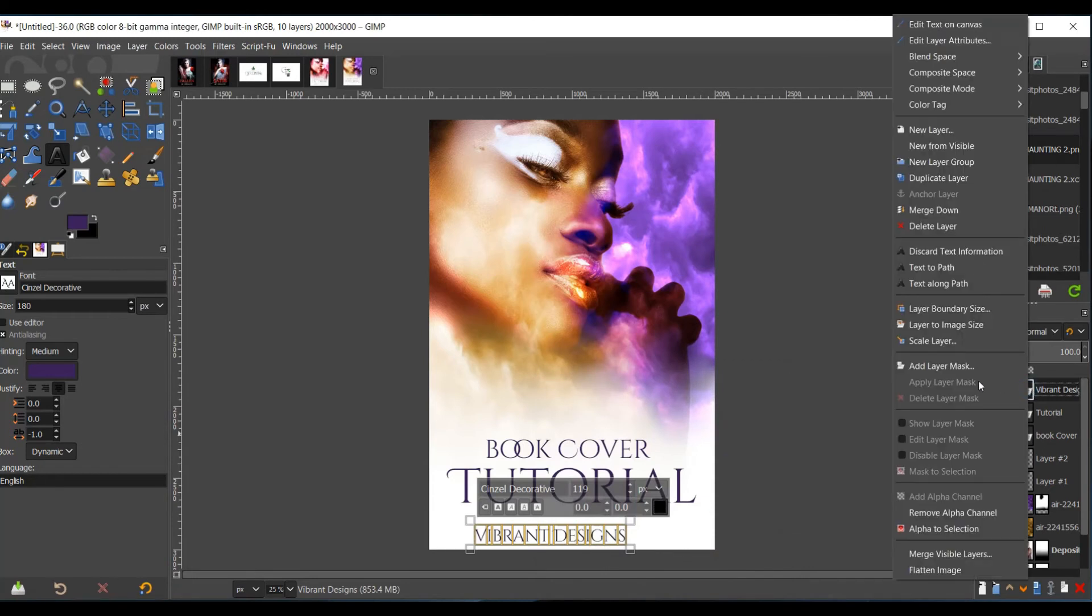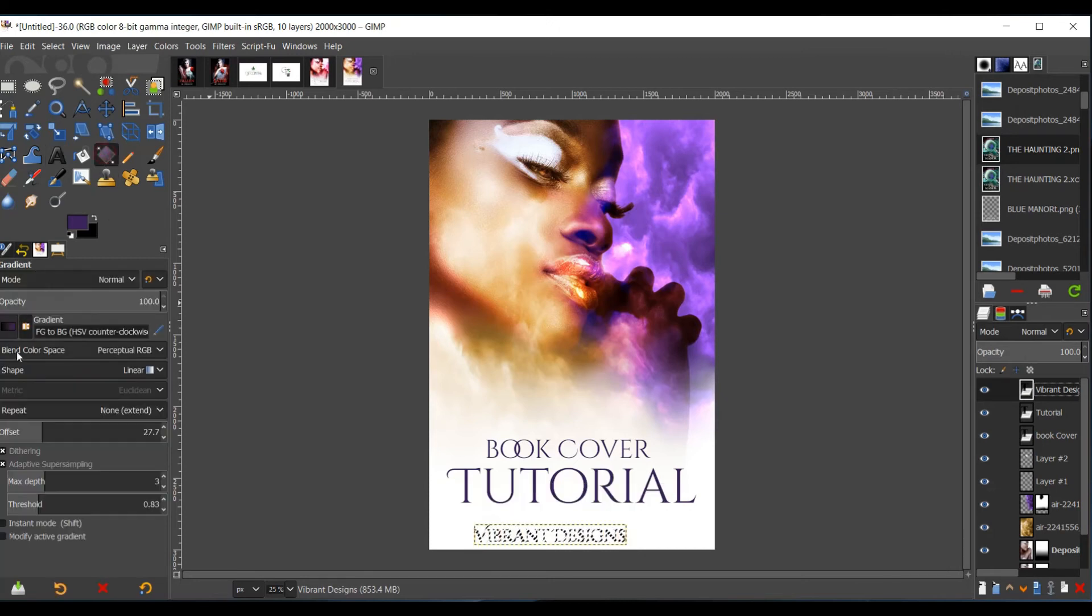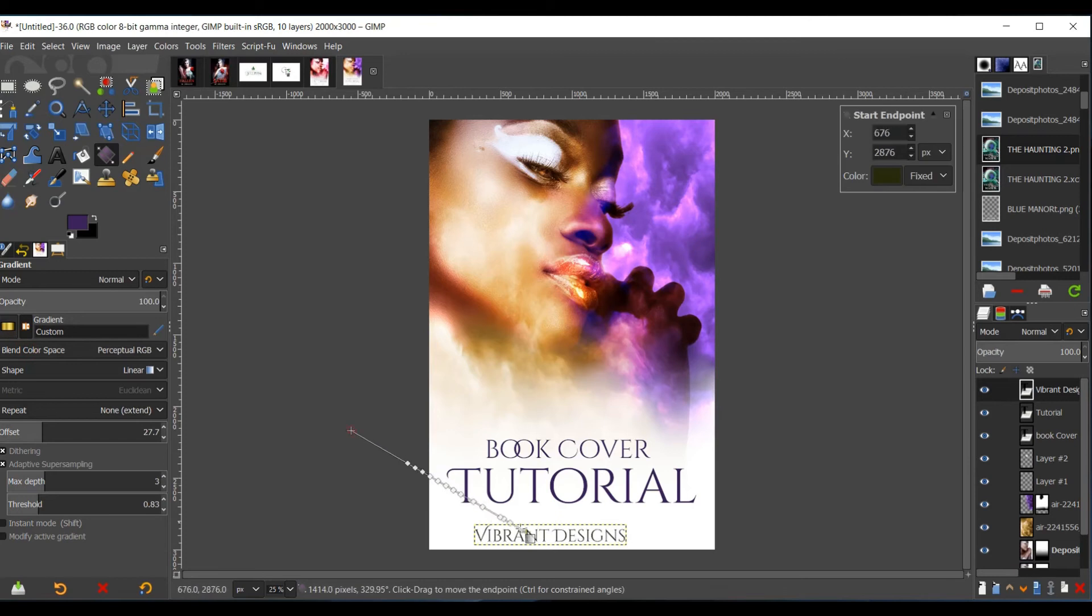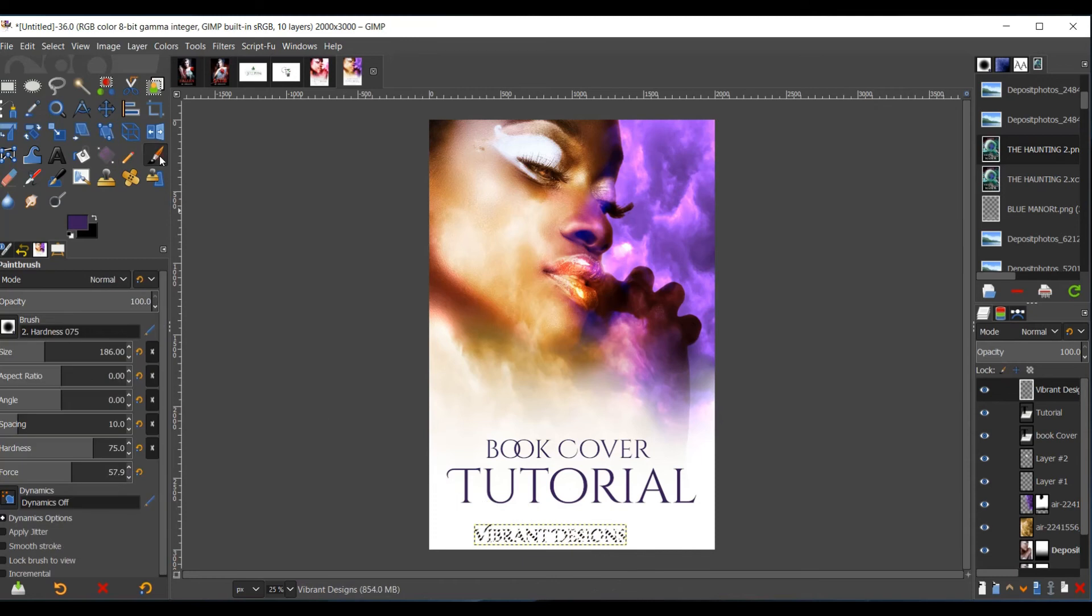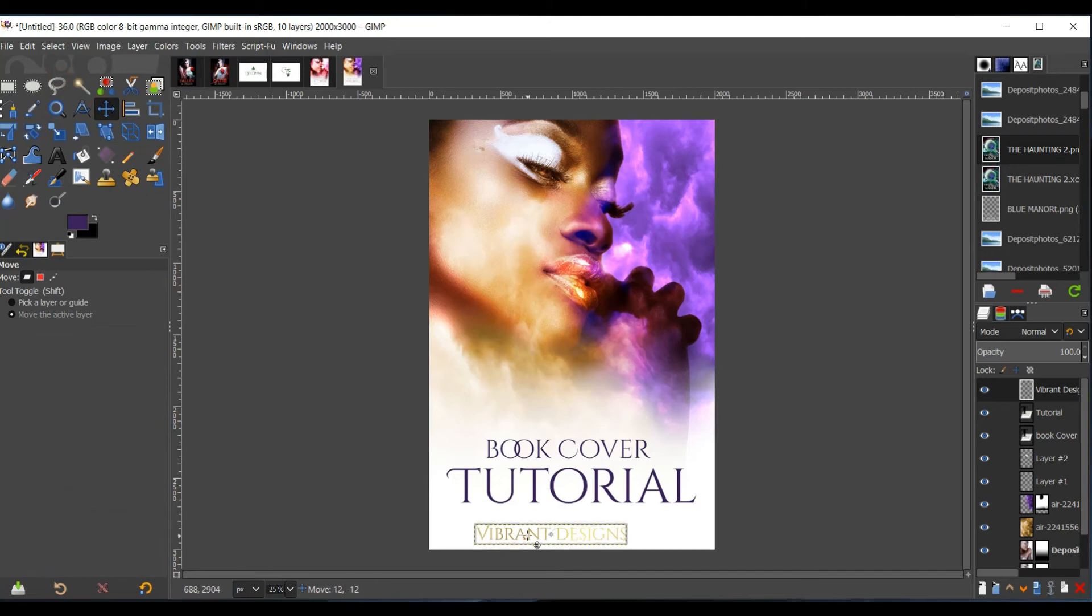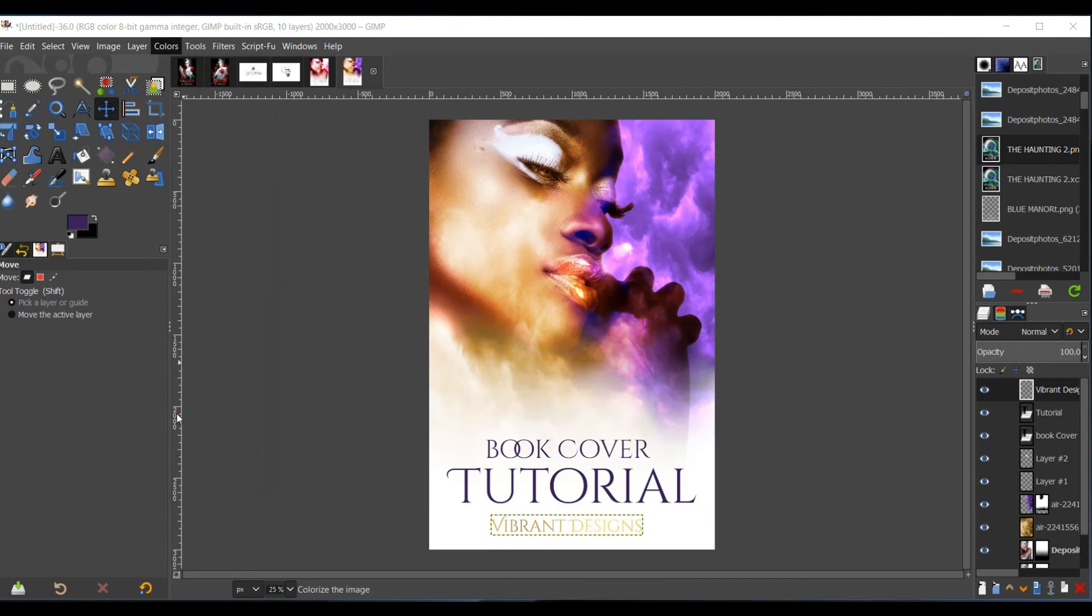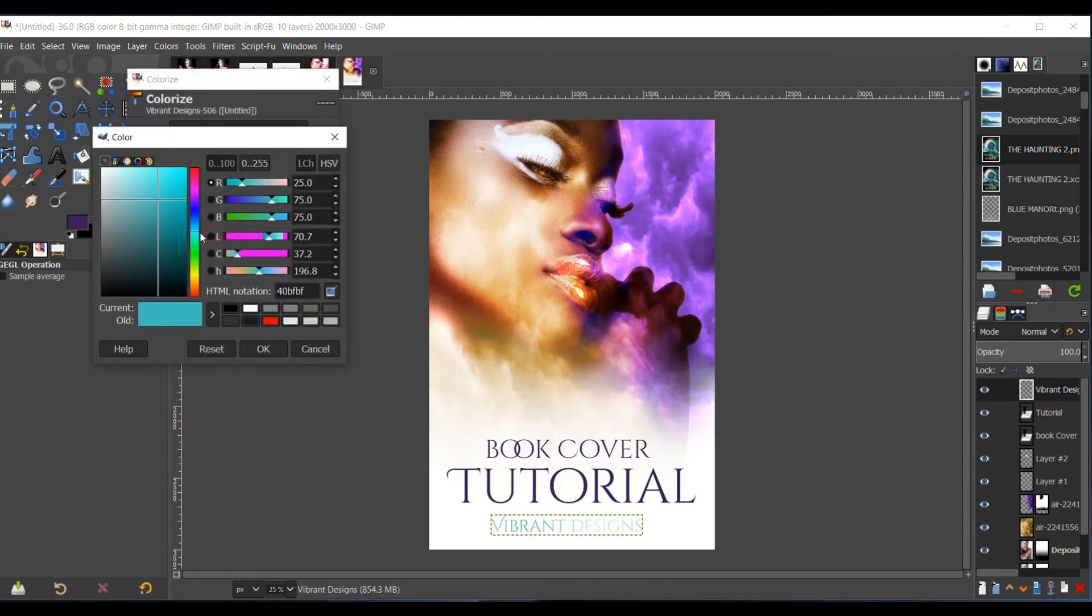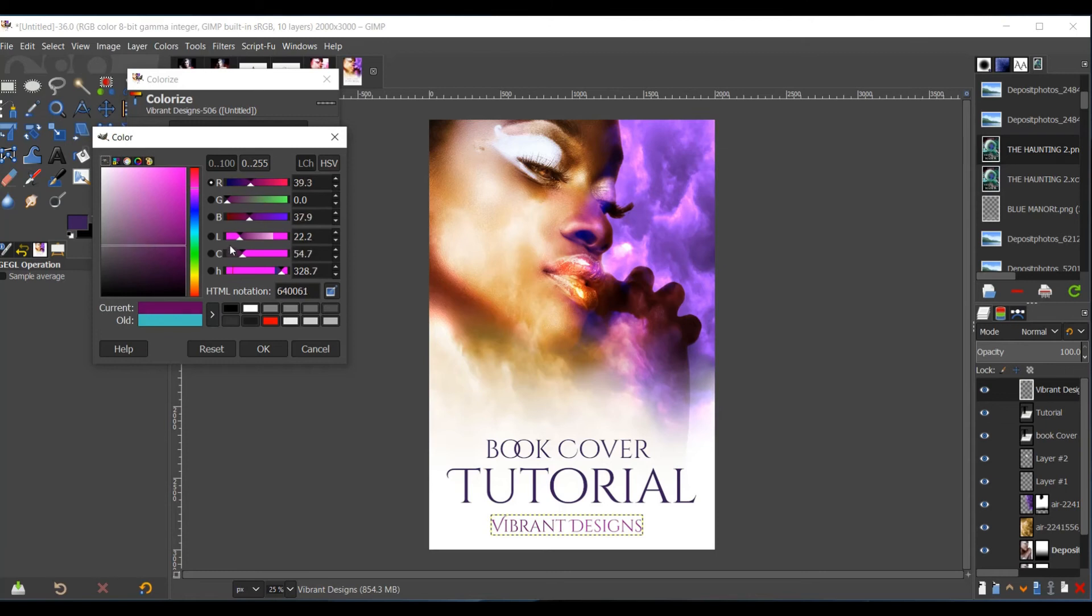I will right-click the layer, Alpha to Selection. Go to your gradient tool, change the gradient to the gold one. You may have to search through yours to find it. And select anything. Then click Select None. And we can't see, so I'm going to go ahead and change the color of it. And we'll just go for a brighter purple.